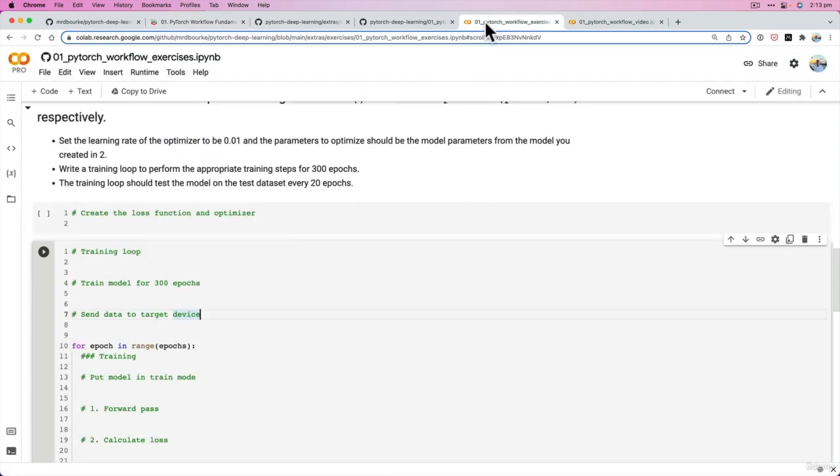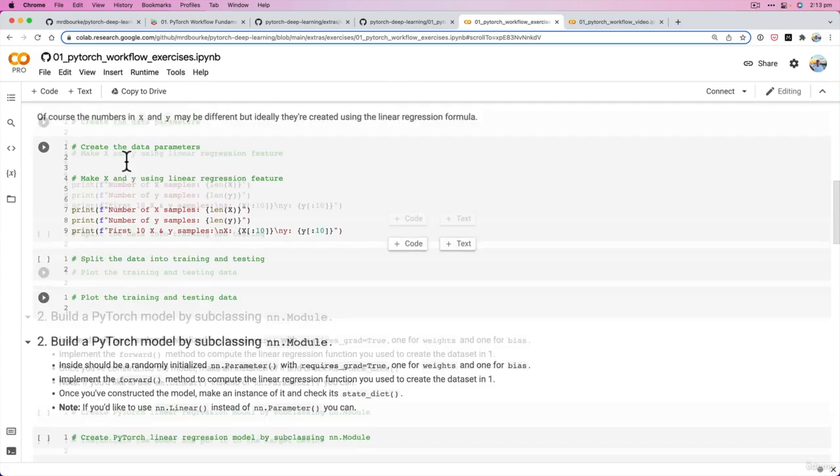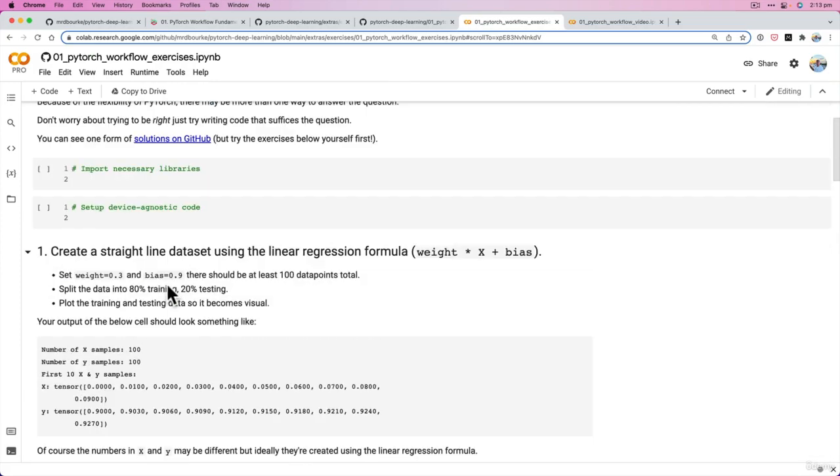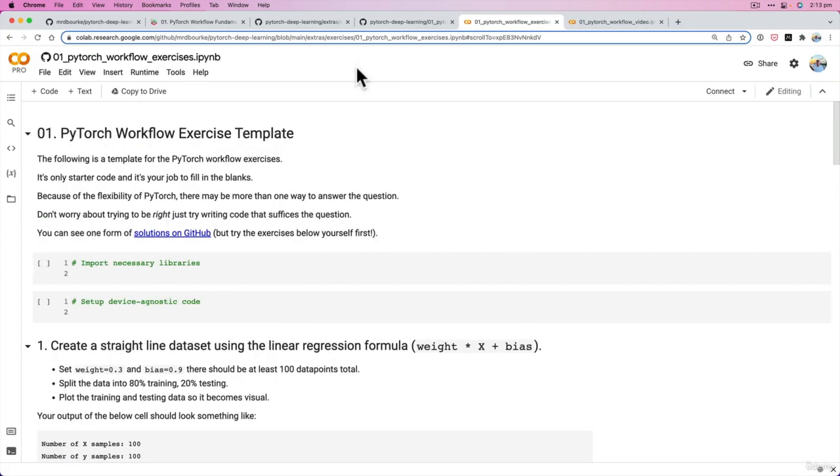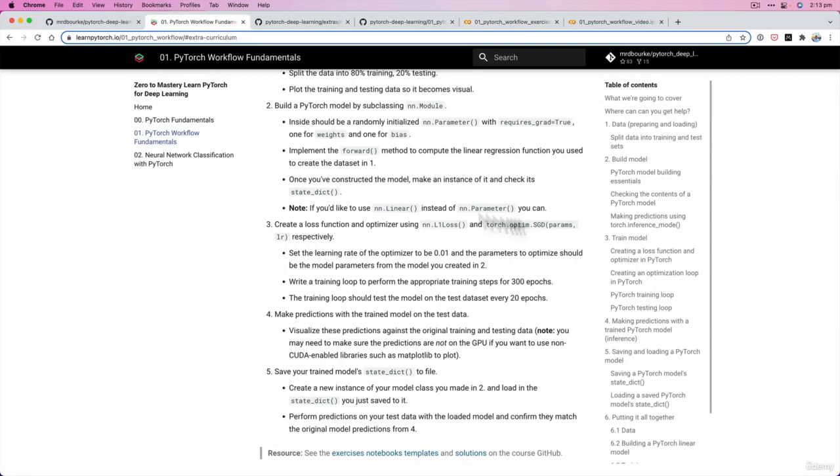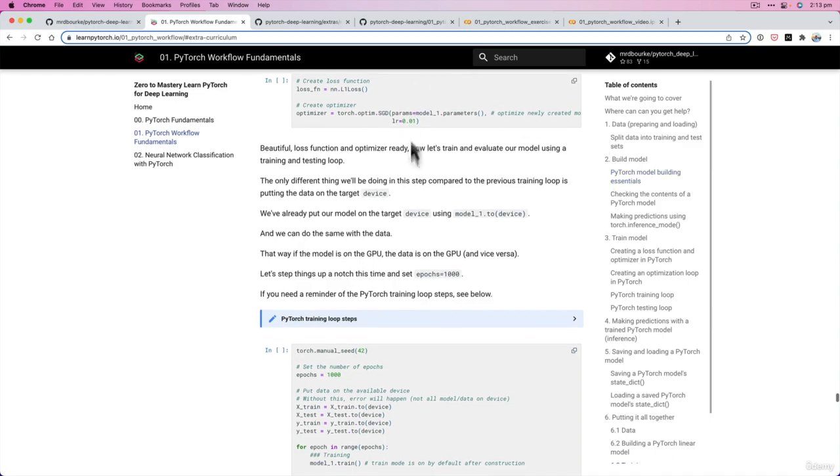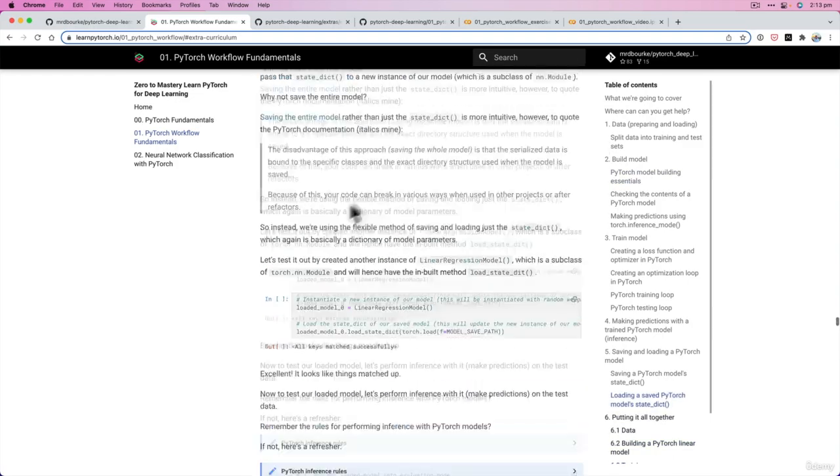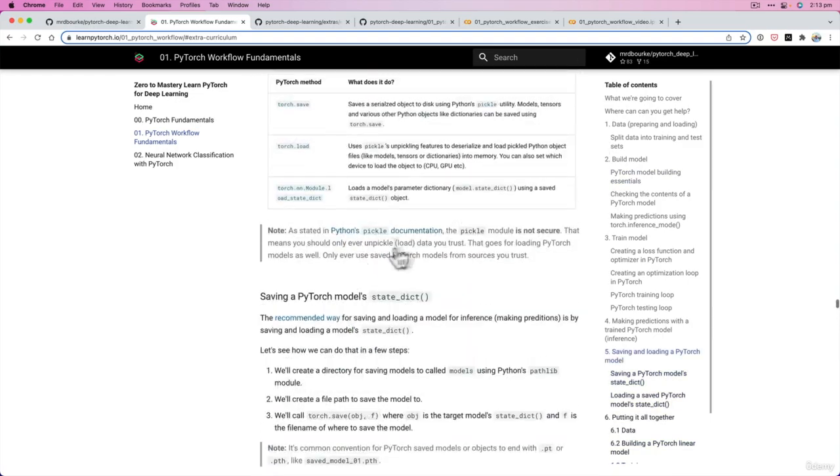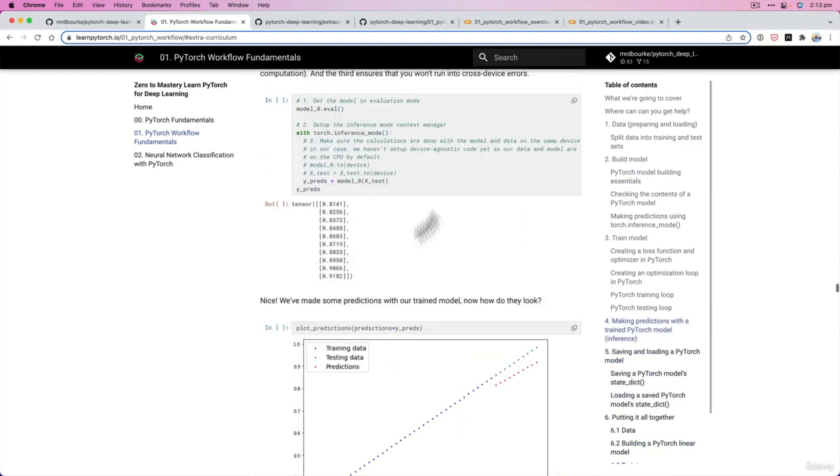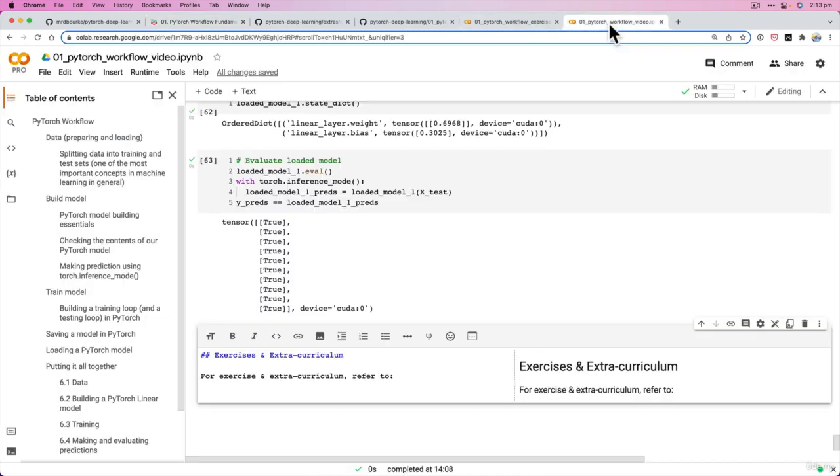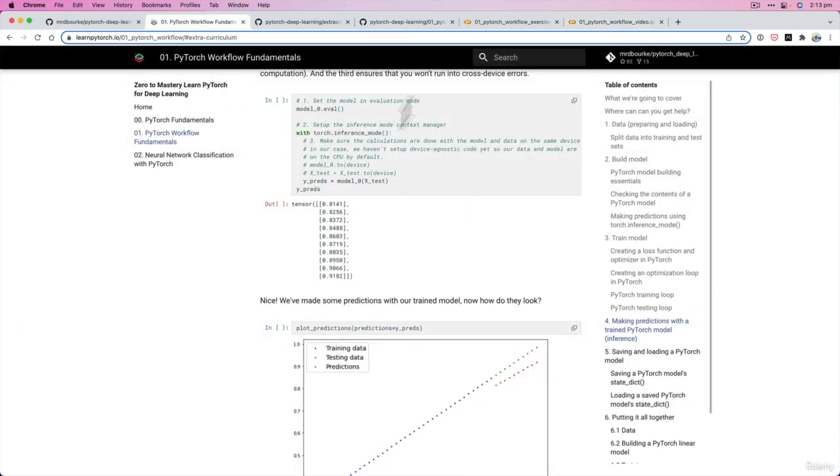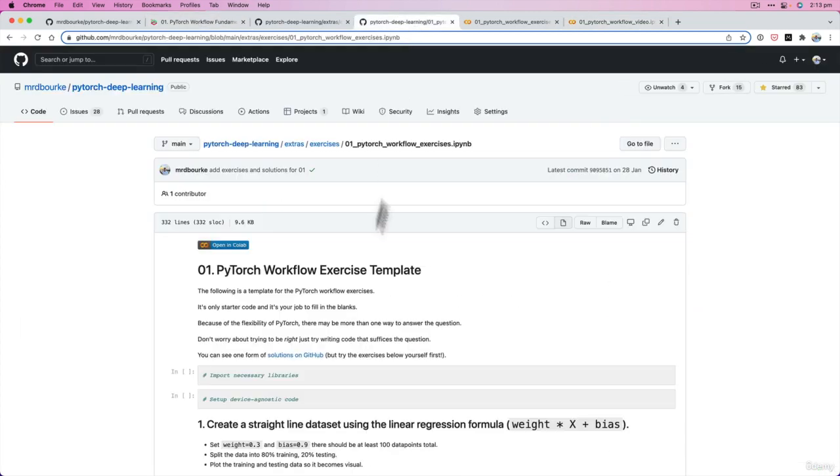They're all here and then if you want an example of what some solutions look like. Now please I can't stress enough that I would highly recommend trying the exercises yourself. You can use the book that we've got here. This is just all the code from the videos. You can use all of the code that we've written here to try and complete the exercises, but please give them a go yourself.